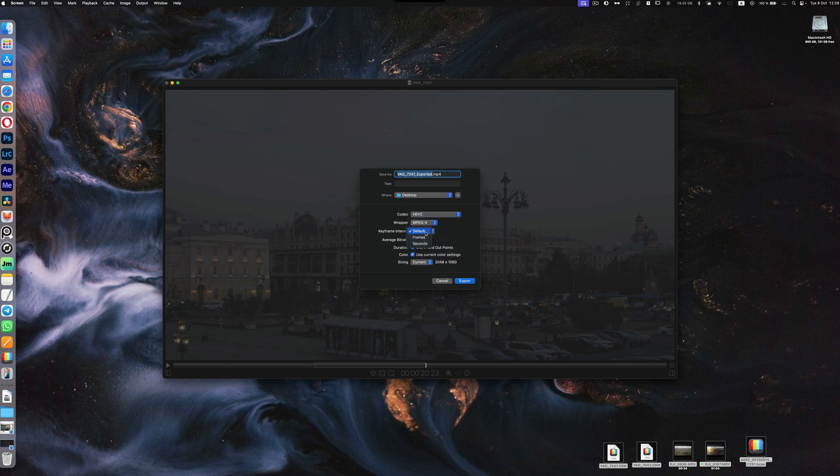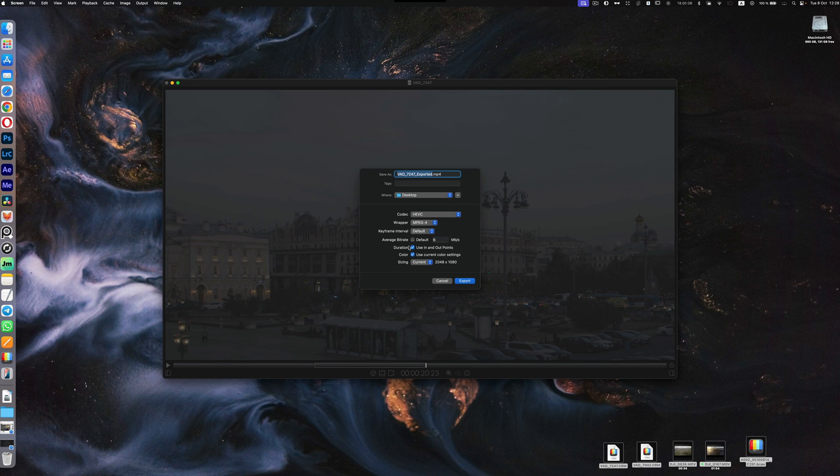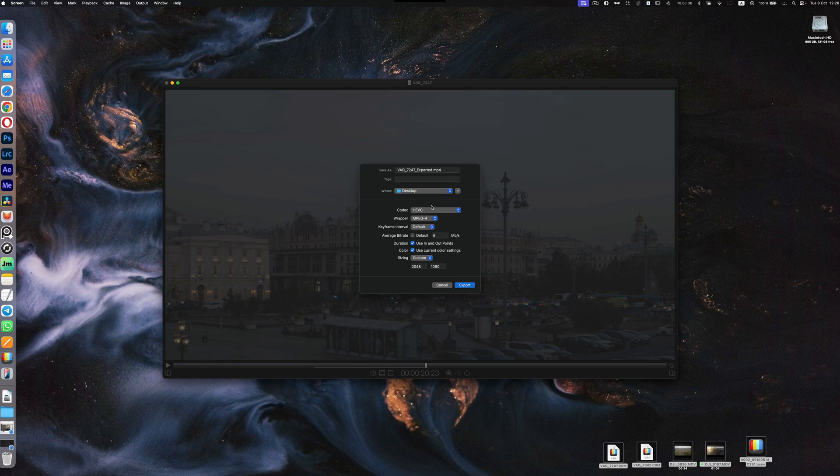Do our keyframing in seconds intervals, average bitrate you can uncheck it and use your own, duration, color, sizing. You can do also your custom sizing. So to be honest if you have this, there's no need to open up DaVinci Resolve and export that. You can do it inside this player which makes it really useful.